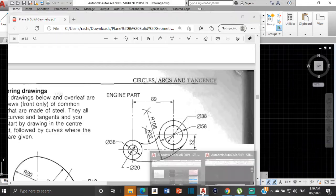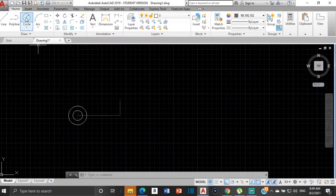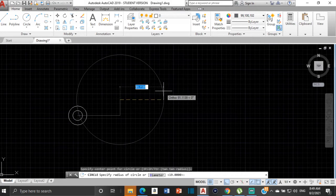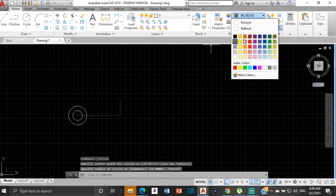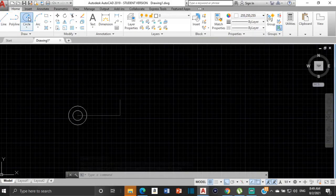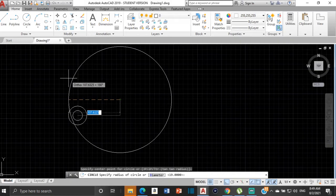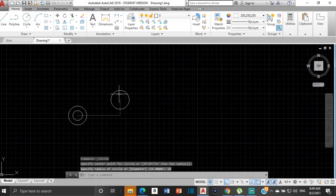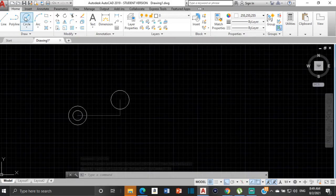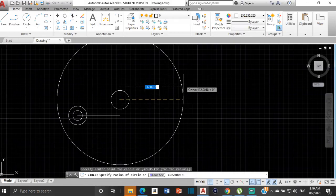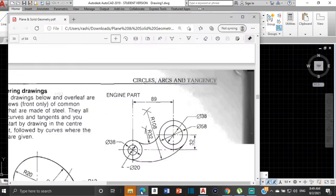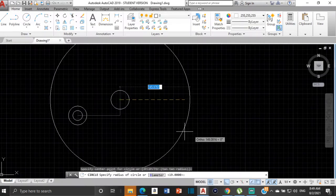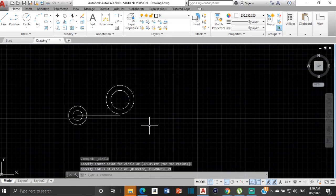Let's draw those two circles. If the diameter is 38, that means the radius is going to be 19. And then for the large circle, this radius is going to be 29, because the diameter is 58, so the radius is going to be 29.